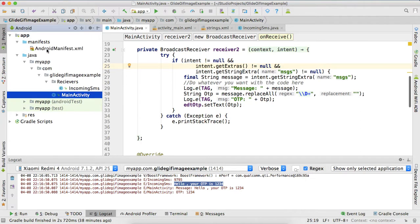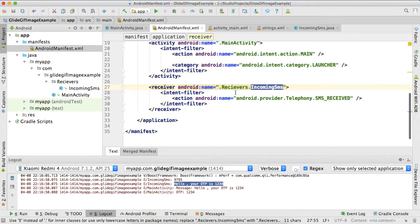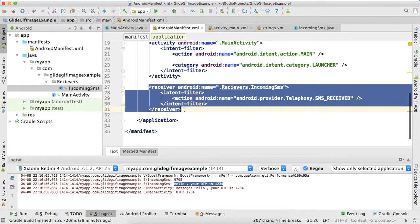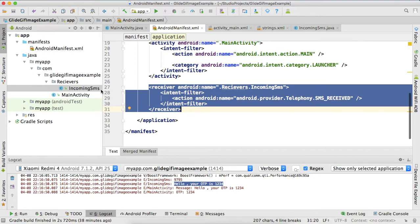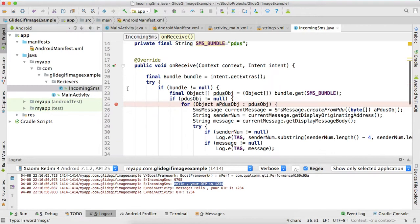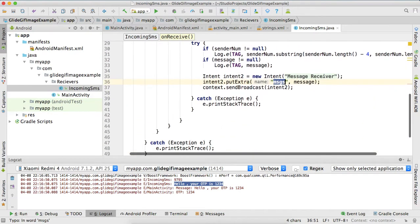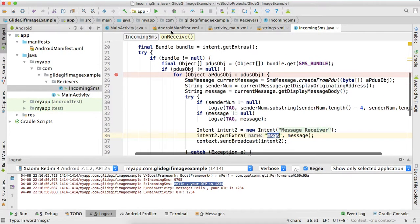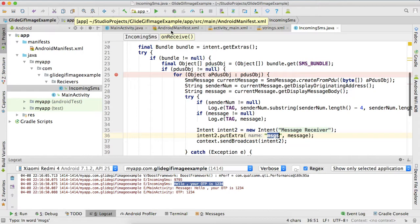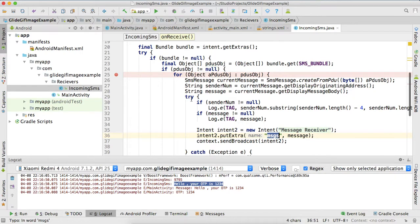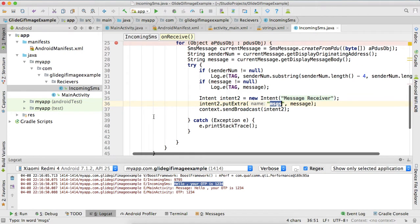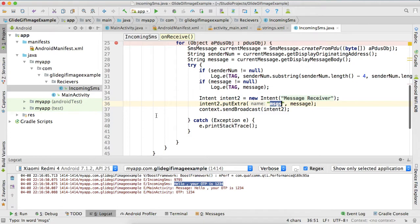And also one last thing: you will have to register this incoming message into your manifest so your application will know that you have this receiver and SMS will get sent by this receiver. So this will receive and that's it guys, I think we are good.